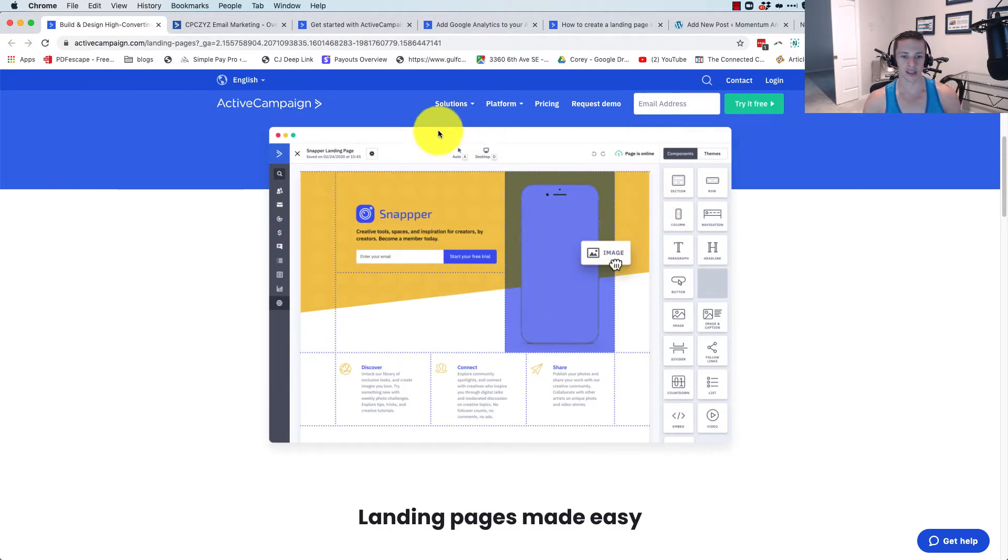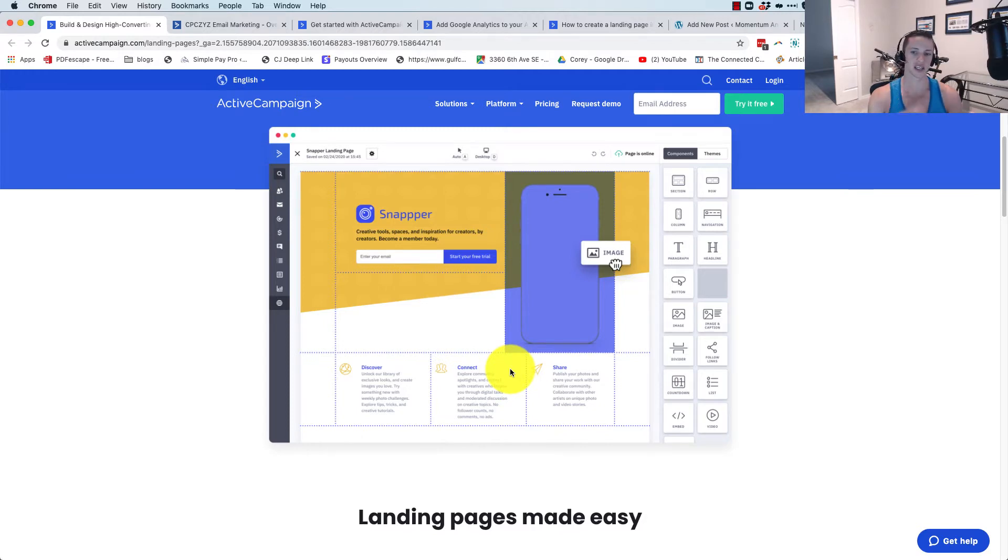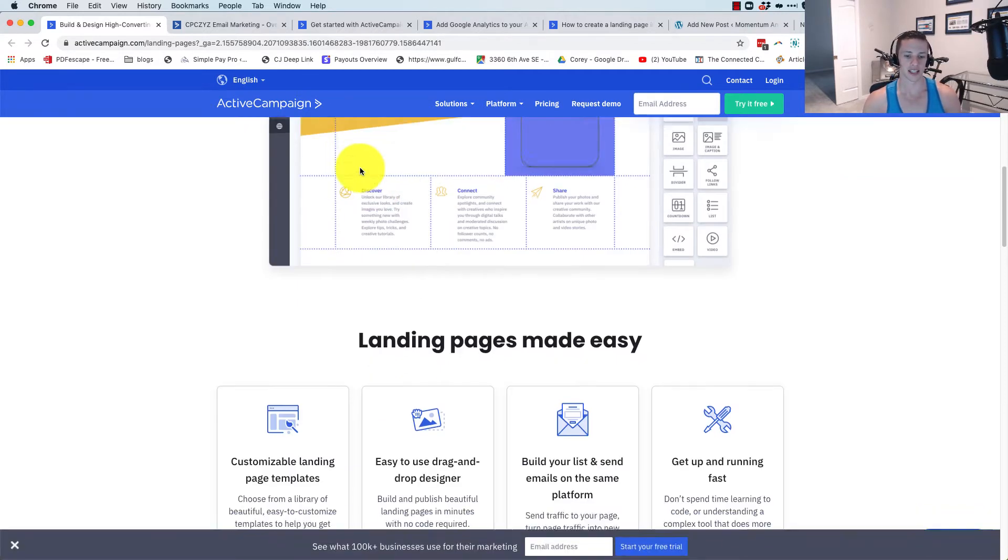So this is the sales page for ActiveCampaign's landing pages. We can see a nice screenshot of what the interface looks like for the ActiveCampaign page builder. I'm looking at this, it looks very standard, looks like a lot of other common page builders like Thrive Themes, ClickFunnels, etc.